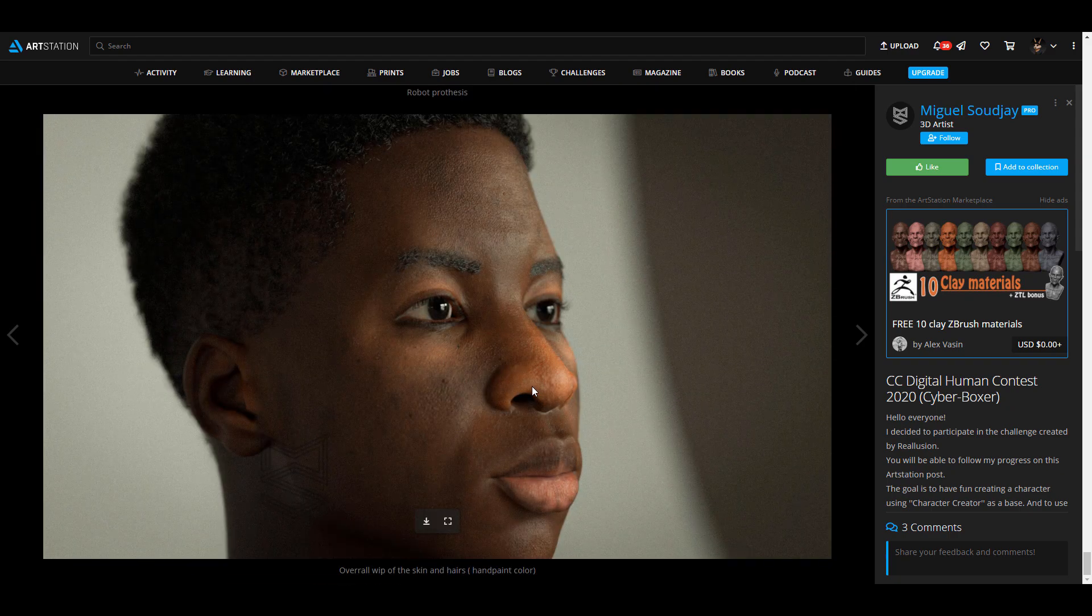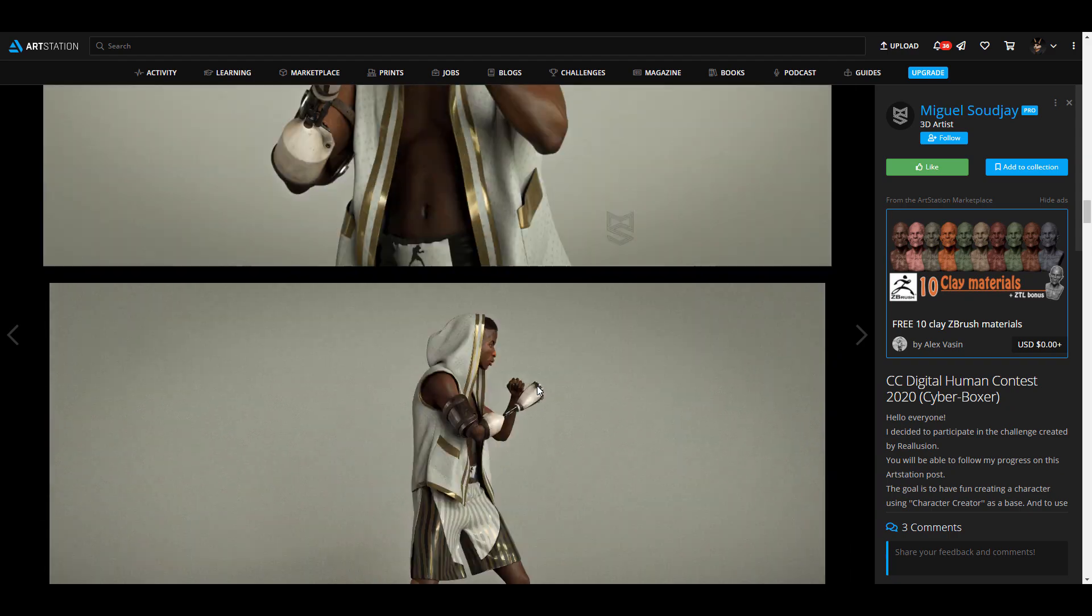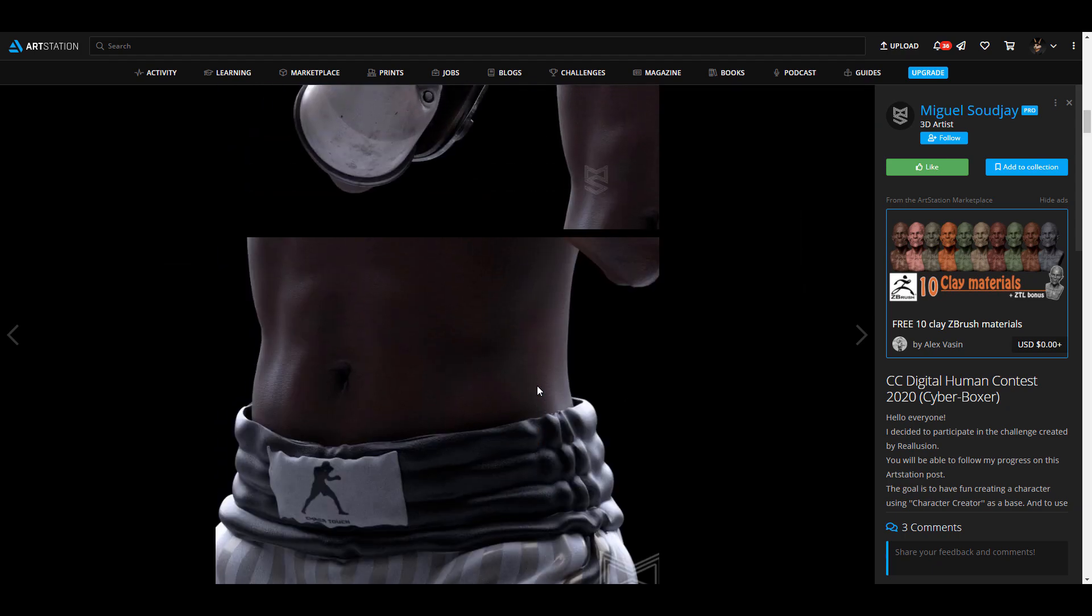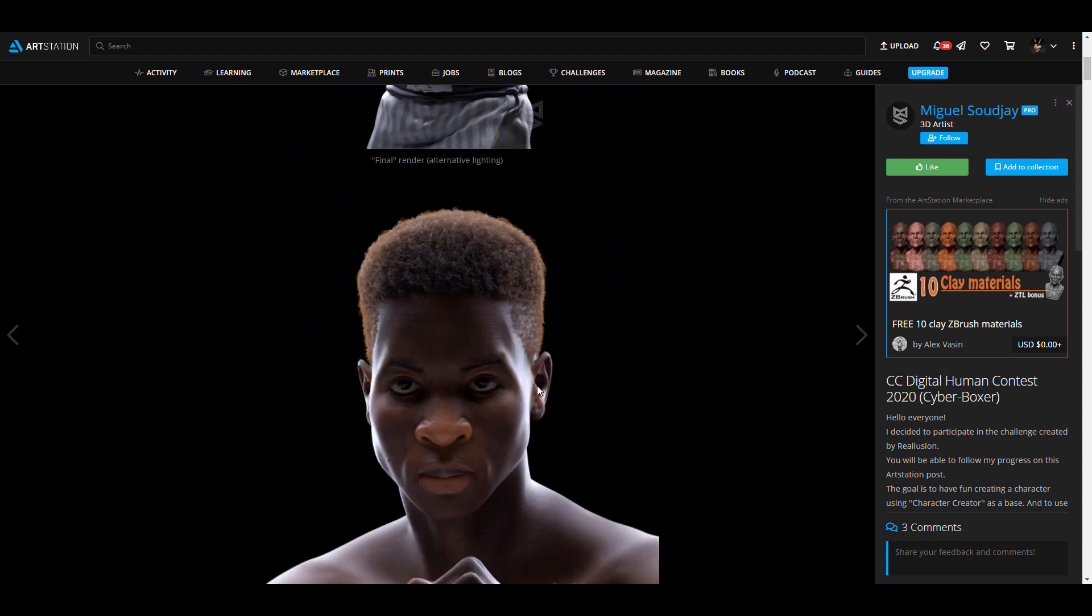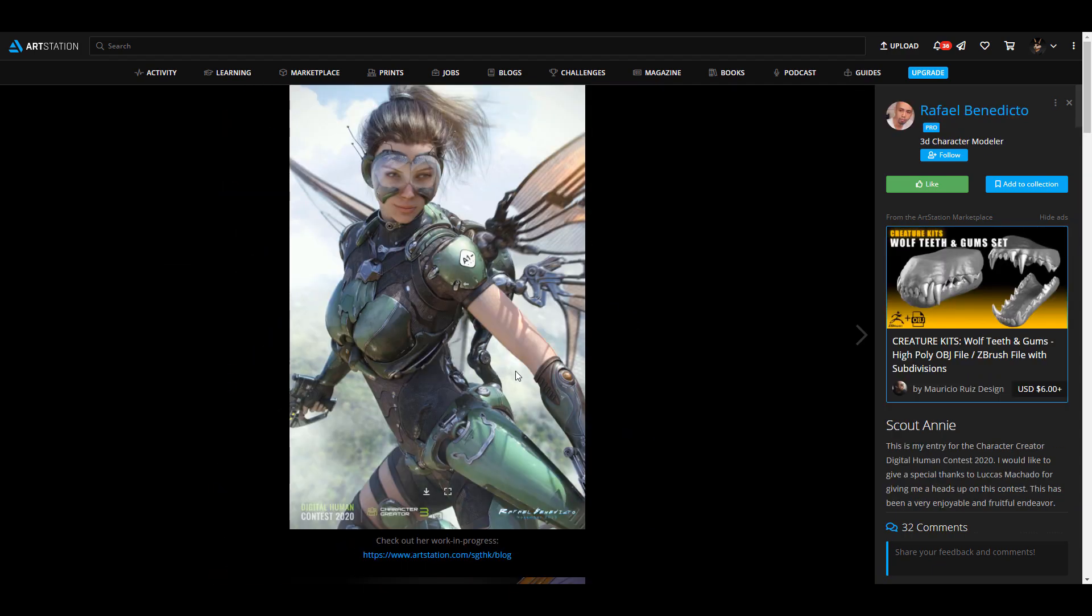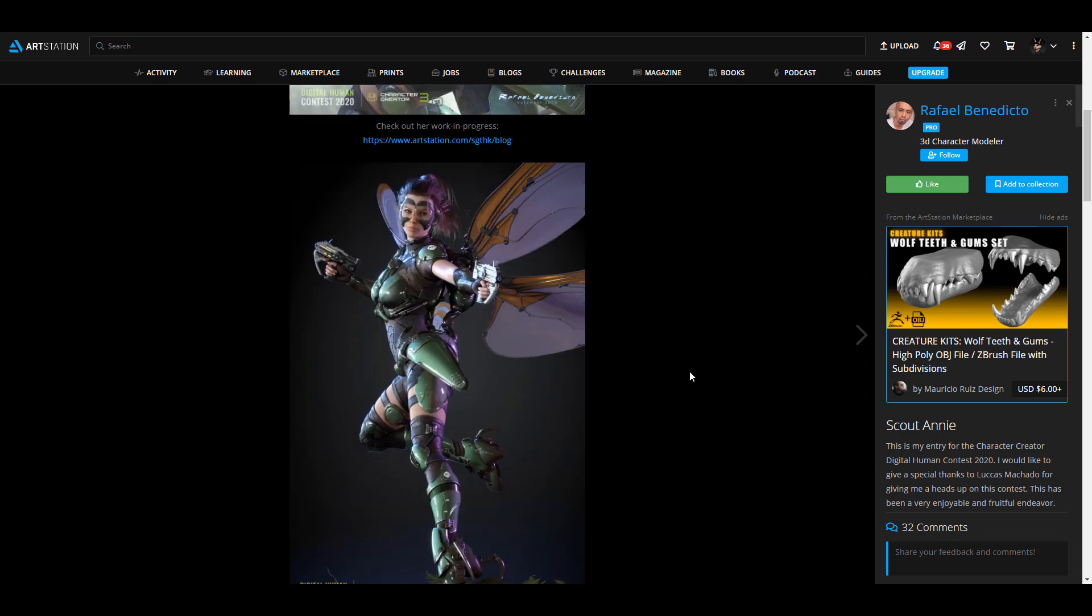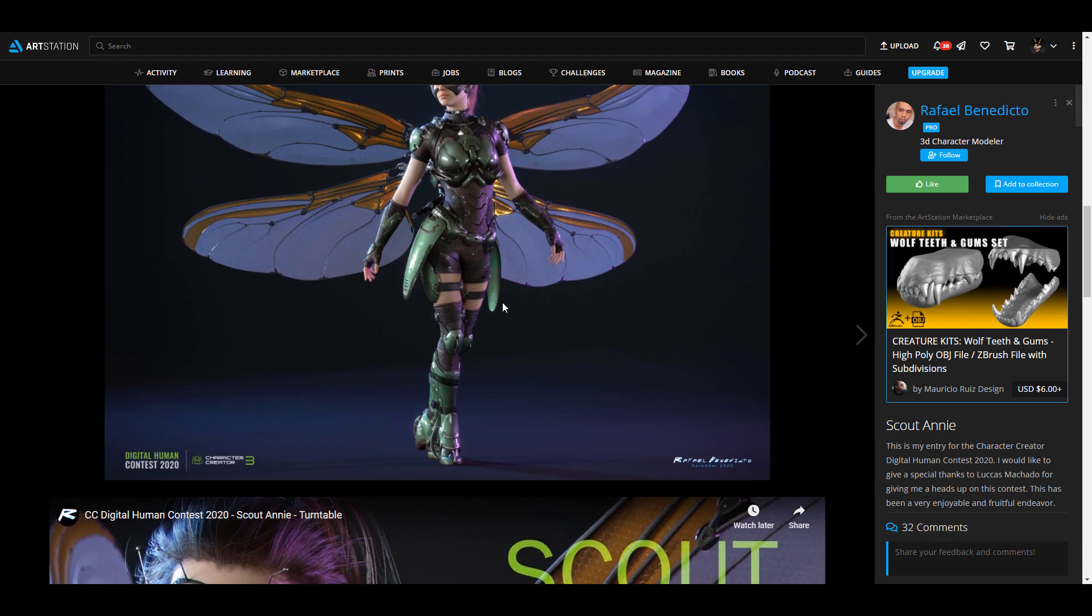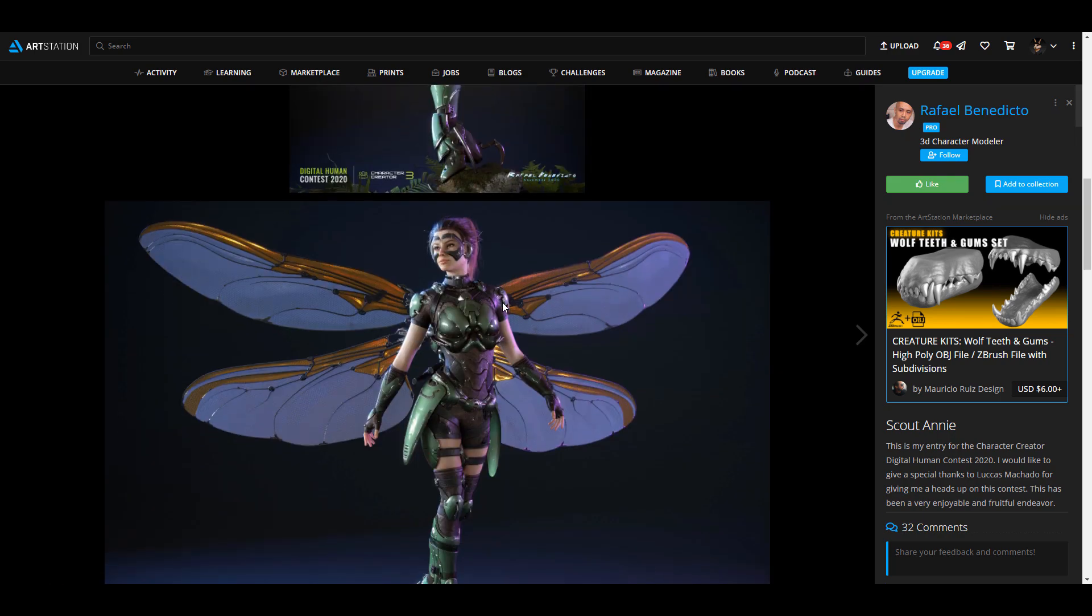Now the best out of the bunch is one from a beautiful artist known as Rafael. This by far is the best in terms of complexity, thought put through it, and so much more. This is it. It's called 'Scout Annie.'